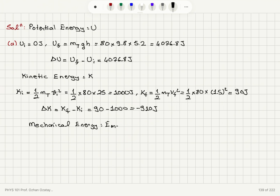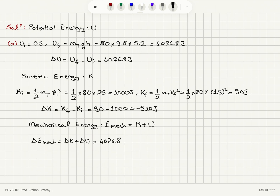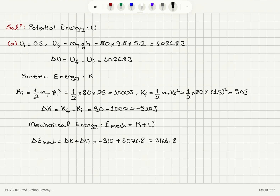I'll call the total mechanical energy E-mechanical, which equals kinetic energy plus potential energy. The change in mechanical energy of the system is delta-K plus delta-U. The change in kinetic energy was −910 joules and the change in potential energy was 4076.8 joules, giving a total change in mechanical energy of 3166.8 joules.